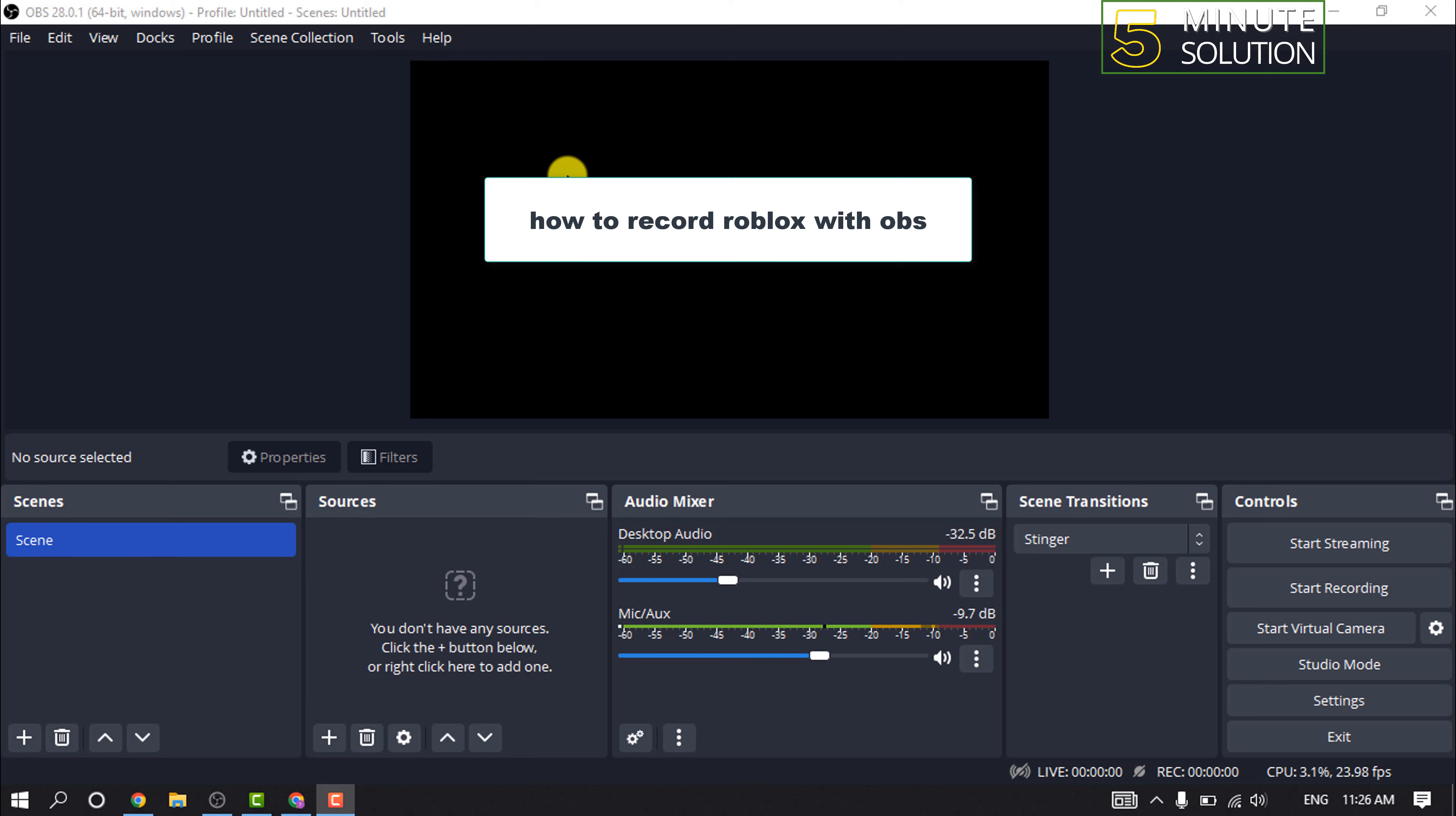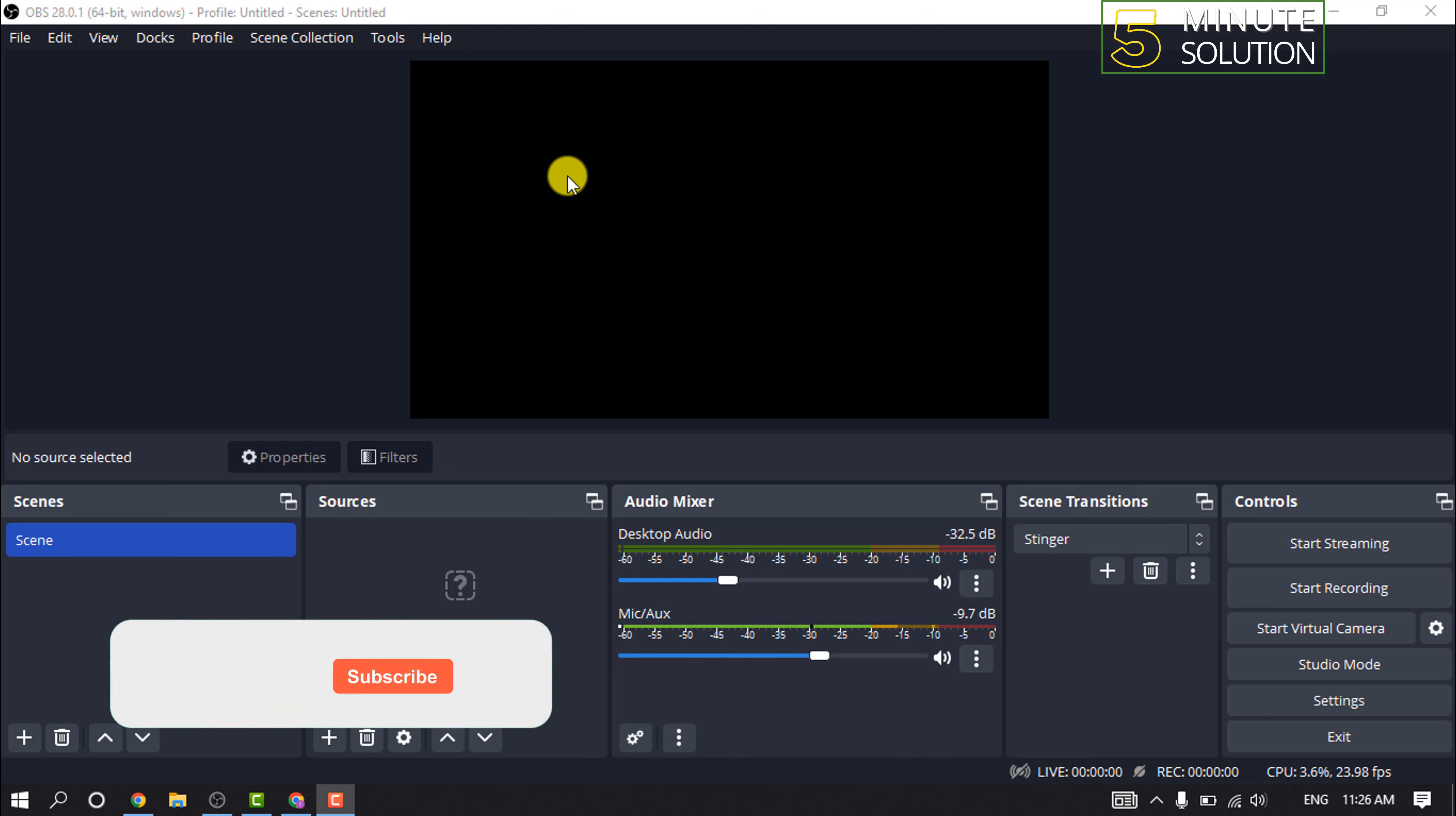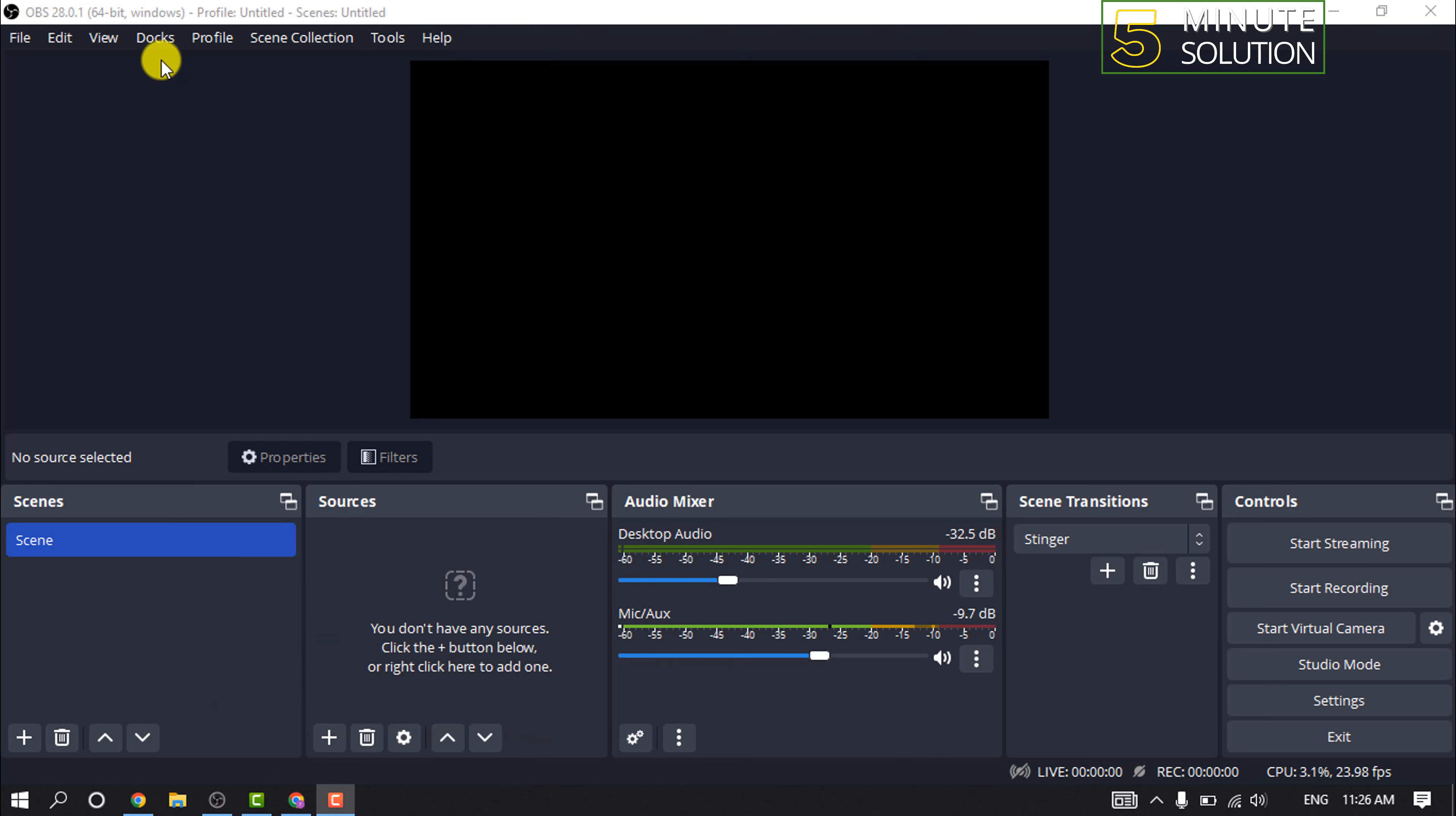Hello friends, in today's video I'm going to be walking through how to record Roblox with OBS. But before getting started with this video, make sure to subscribe to Five Minute Solution. So first of all, you need to download OBS Studio and install the application to your device.